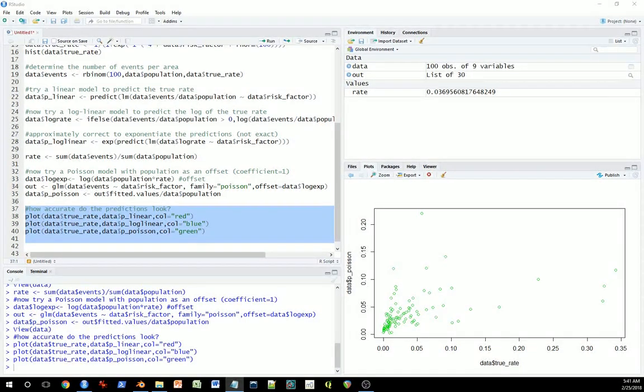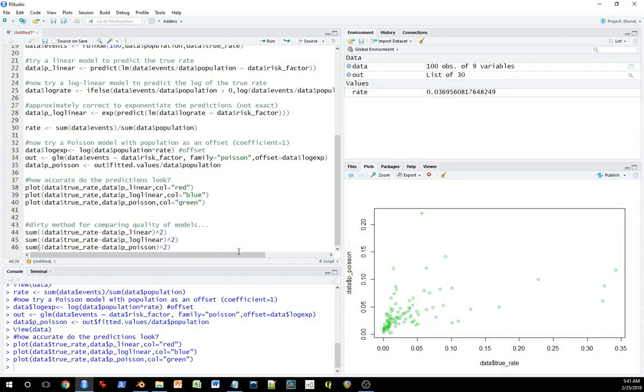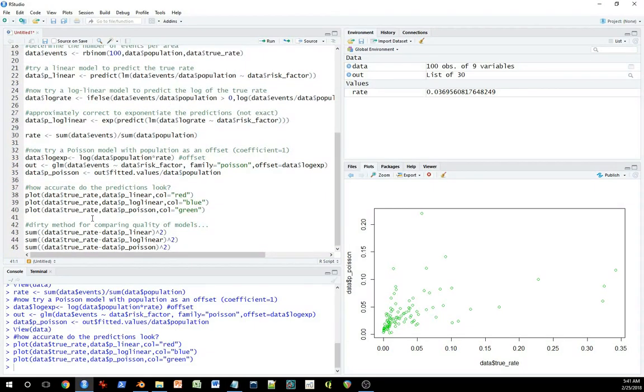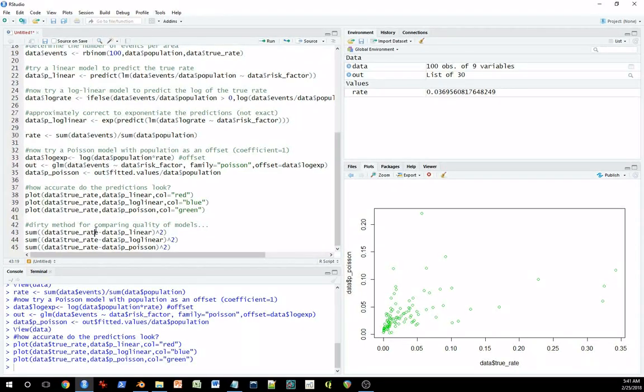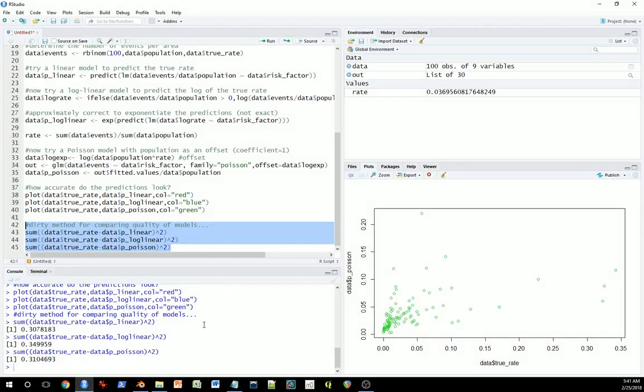And then the final step here, this kind of quick and dirty way of evaluating these models, is to use this bit of code here, where we look at the sum of the squared differences between the true rate and the predictions for the three different models. The first is the linear, the second is the log linear, and the third is Poisson. And if we look, we see that in this particular example, the lowest amount of error is in the linear model.